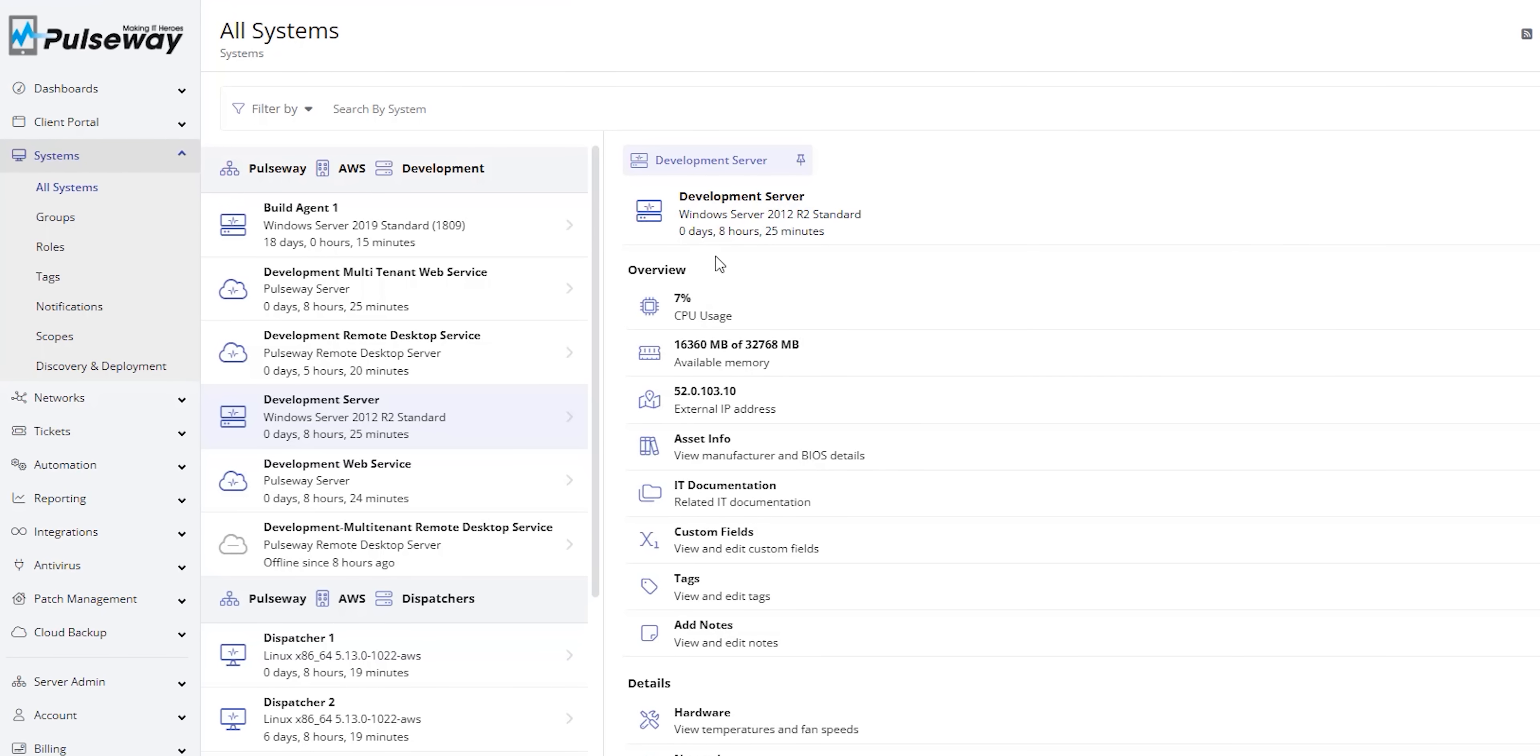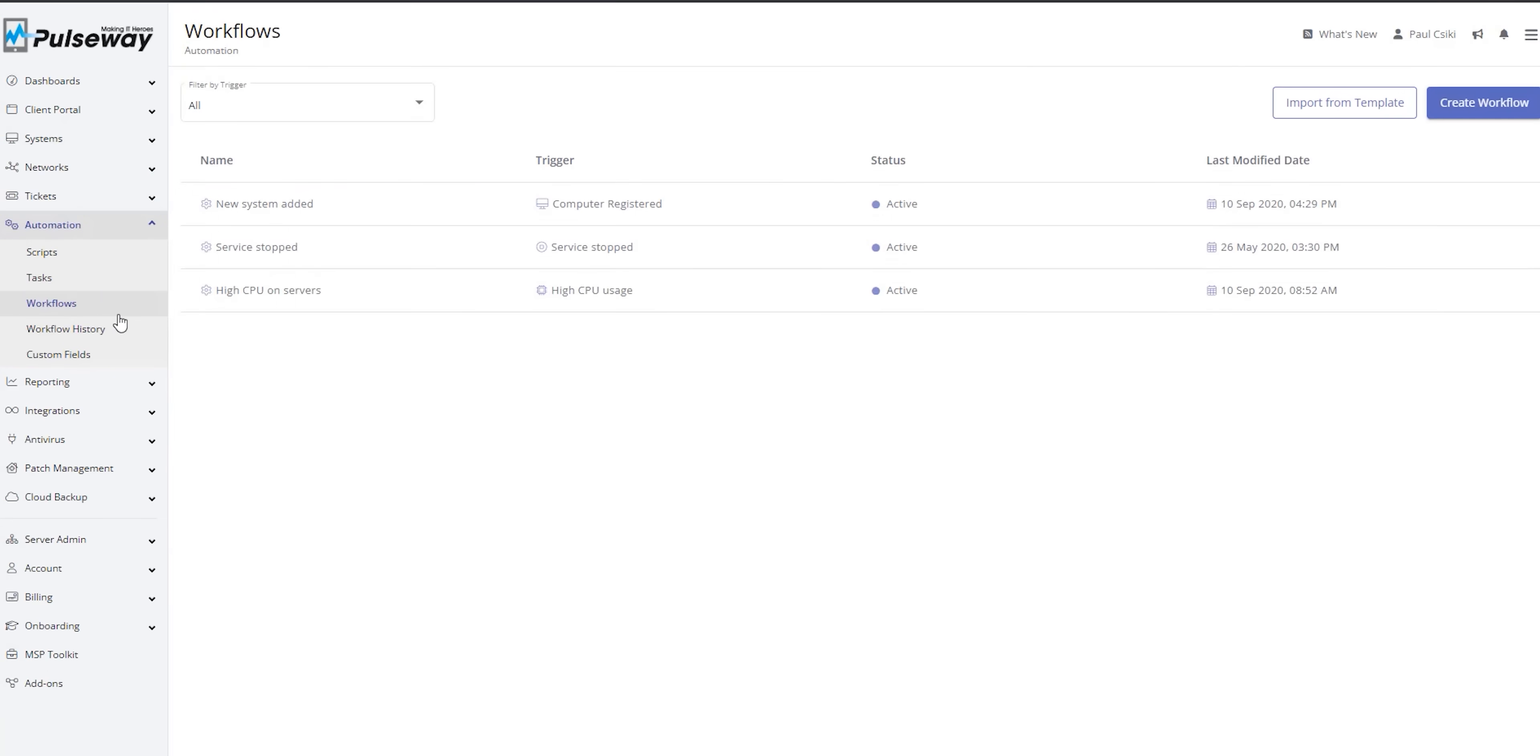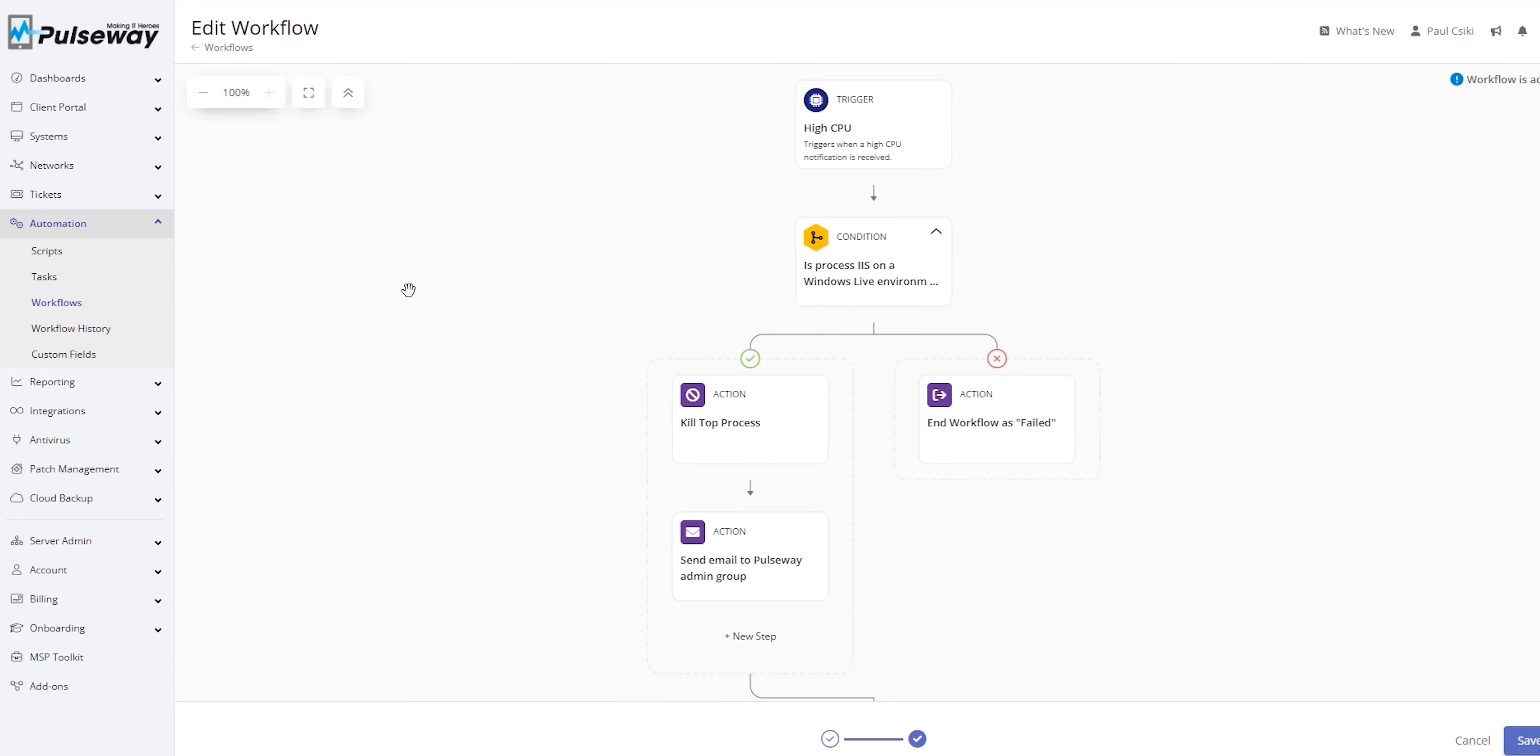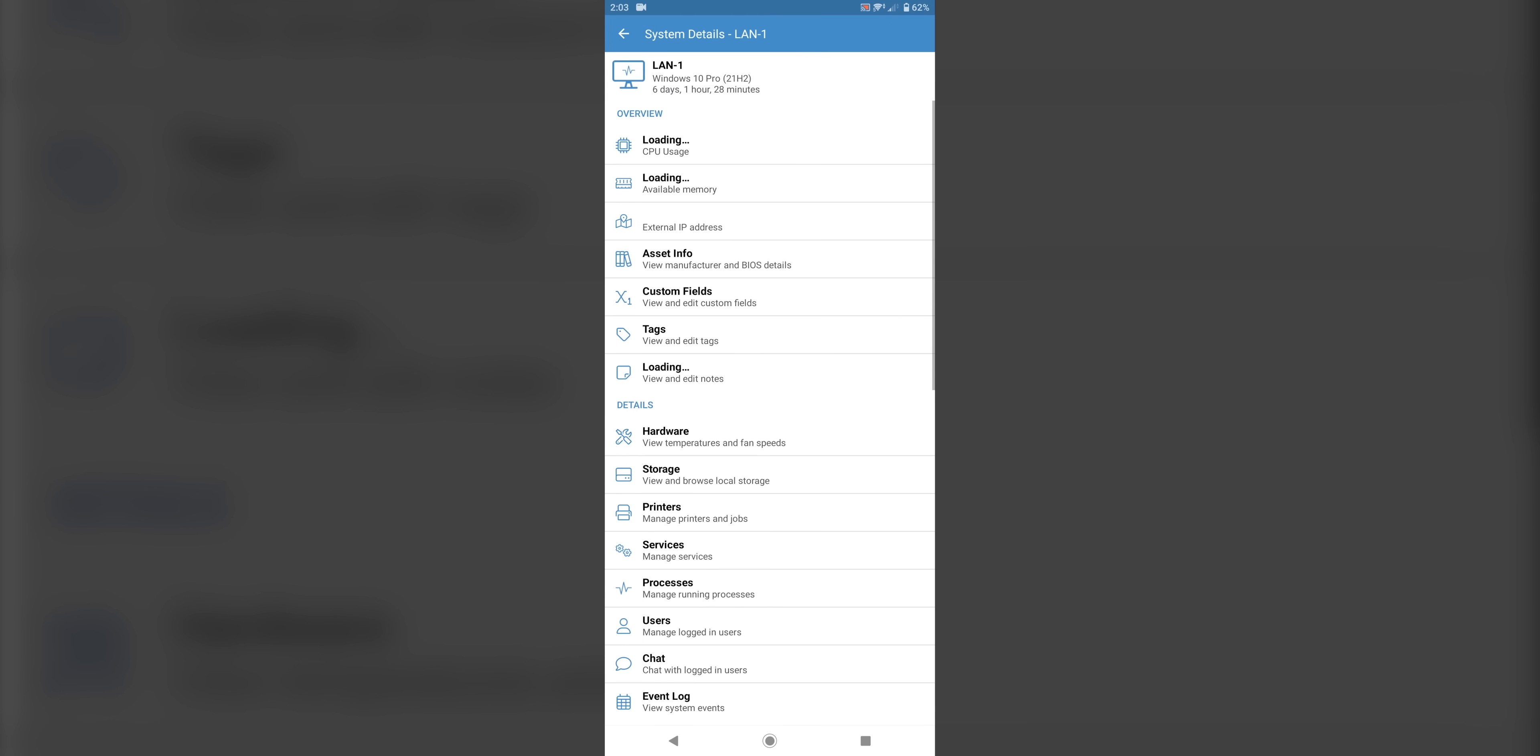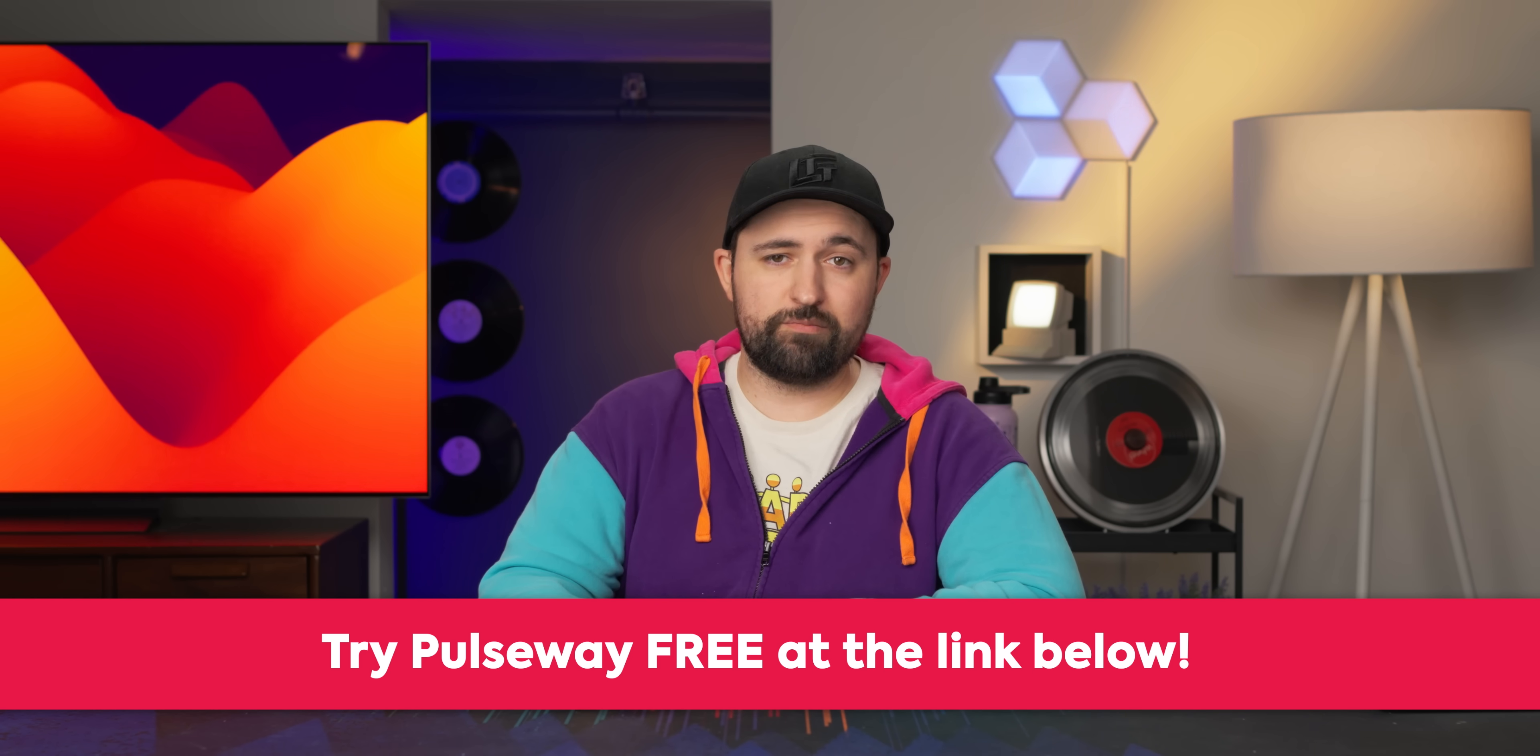Thanks Pulseway for sponsoring today's video. They've simplified monitoring your network and systems by giving you the freedom to do it on the go. Just set up an automation or turn on notifications and you'll never have to worry about keeping someone on site again. Plus it works with practically any operating system you can think of. Start a free trial today and save 40% on all Pulseway plans using our link in the description.